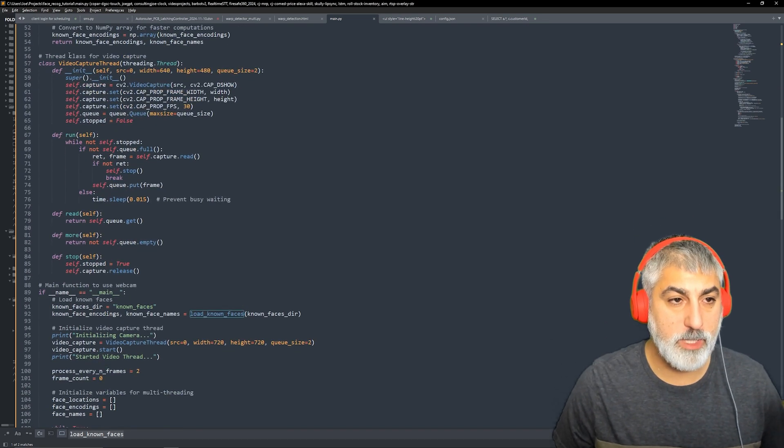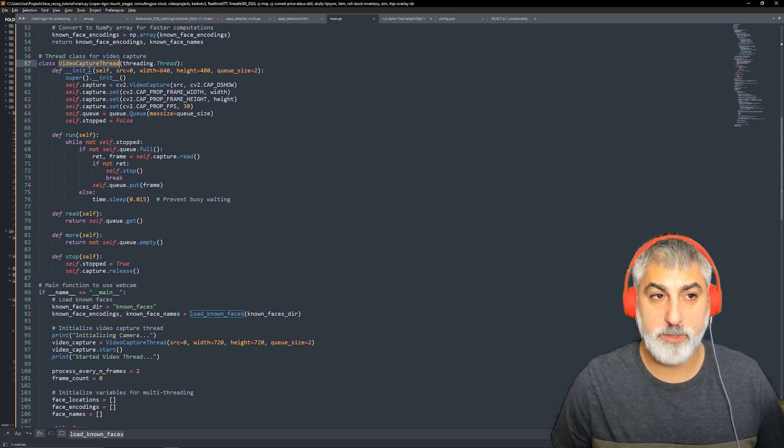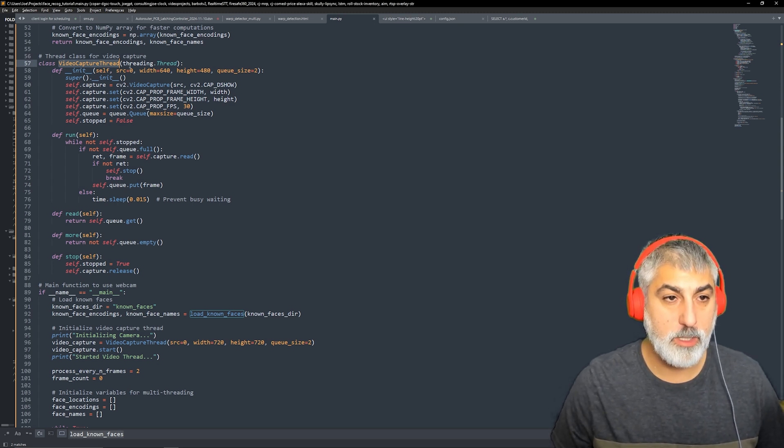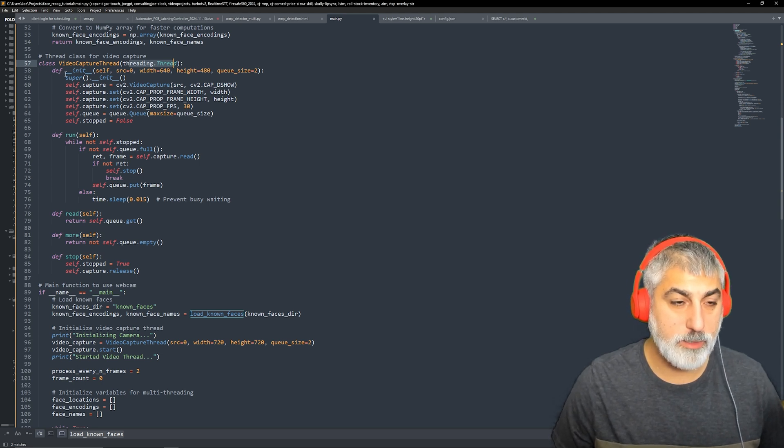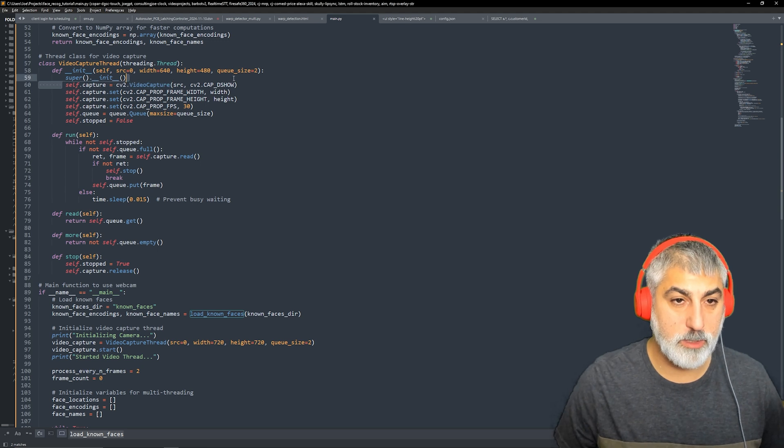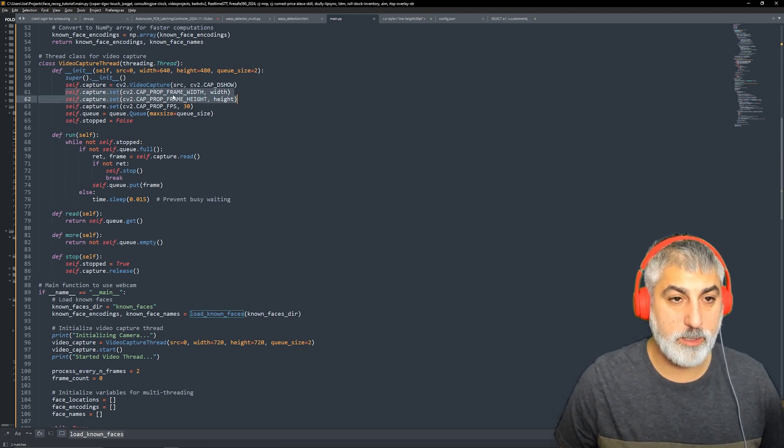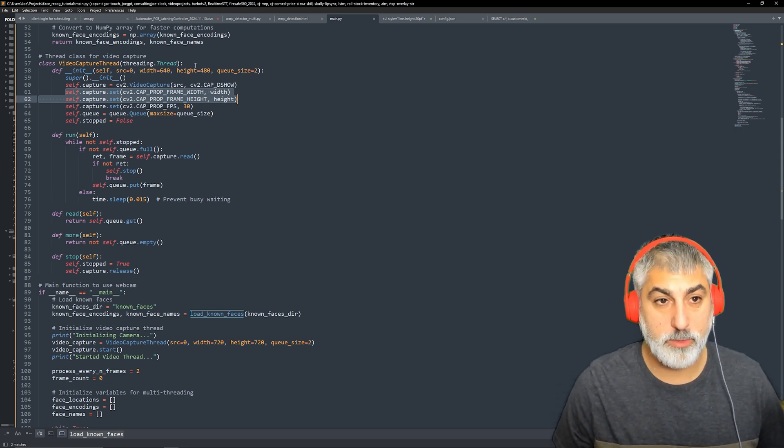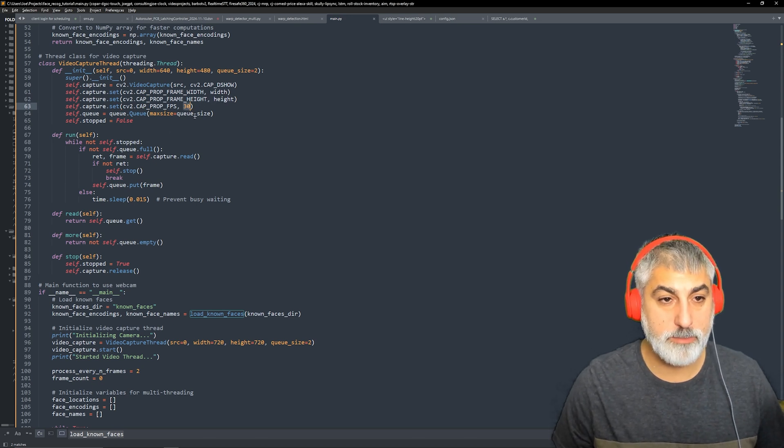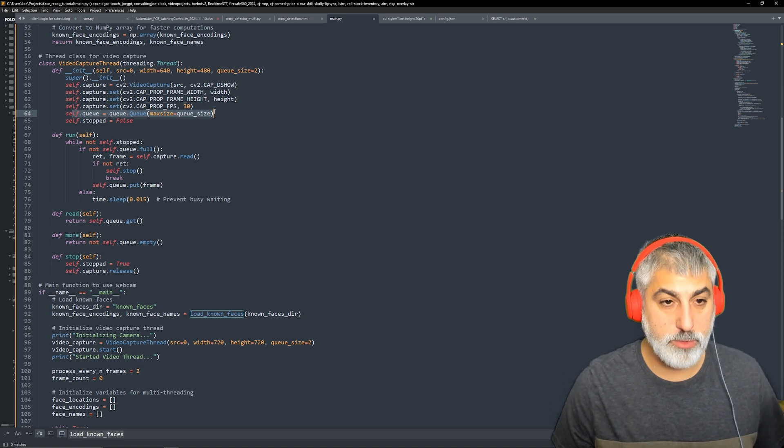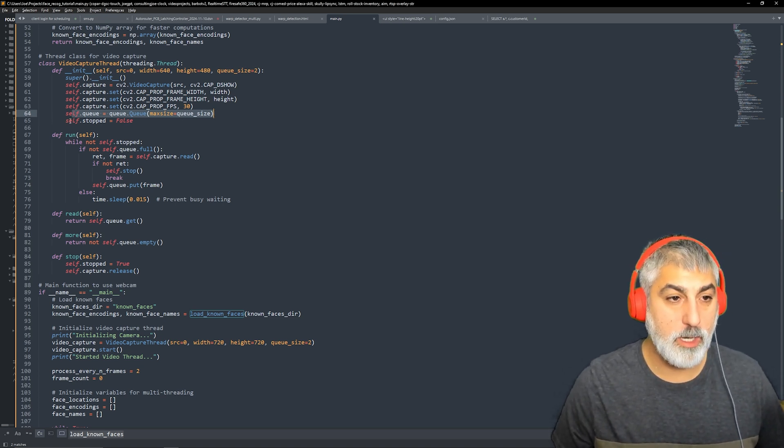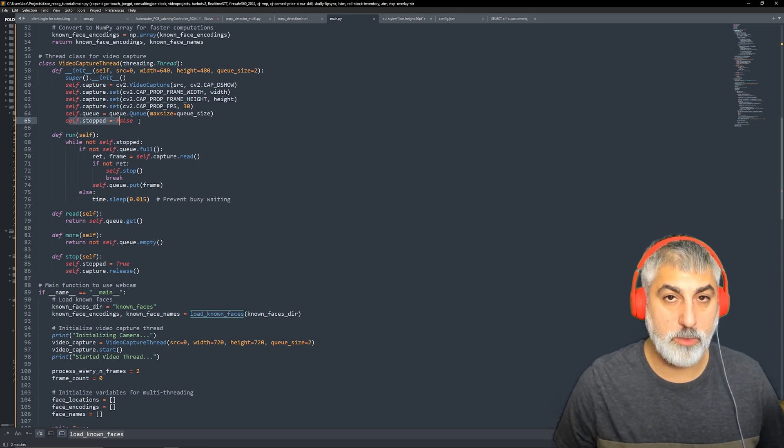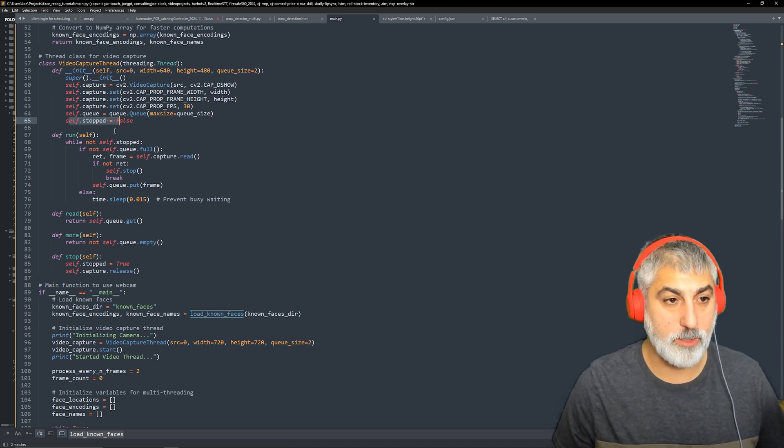From there, we have our thread and our thread is going to be for the video feed. So it's video capture thread. It's using threading and when it initializes, it will start the webcam, show it and make sure that the width and height are set, which defaults to 640 by 480 and the frame rate is 30 frames. And then we're going to create a queue so we can pass those frames to the main thread. We're going to have a flag called stop so that we know to stop the video and shut everything down.